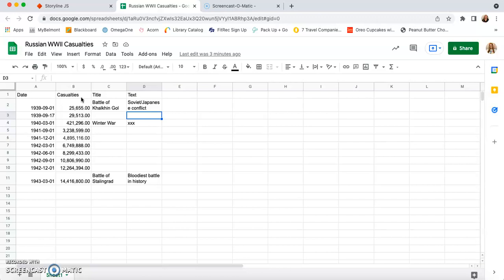So we have date and we have our data points. Then we need a title and a text column. So the title will be the generic overall title of the box underneath. Then the text column is going to have a little bit more descriptive qualities.